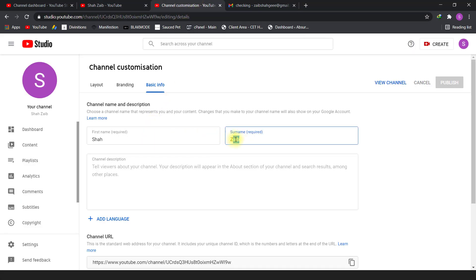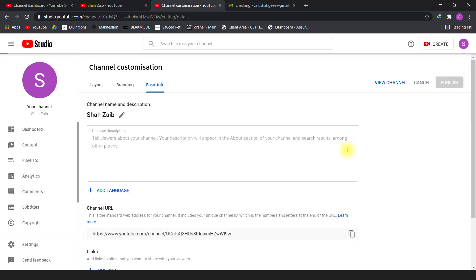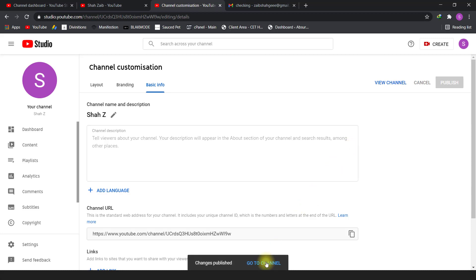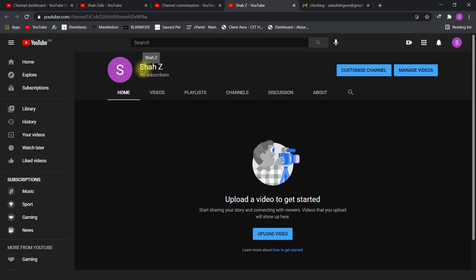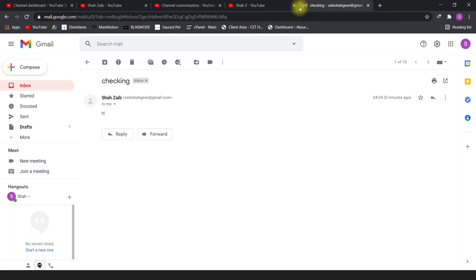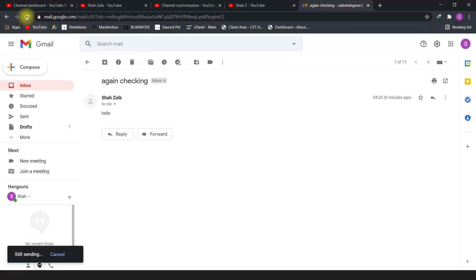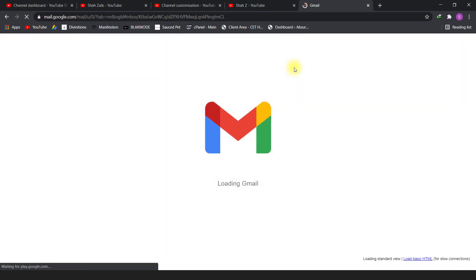Now I will change the channel name from the current one to a new name and publish it. Once published, I will go to the channel and you will see the channel name has been changed successfully. Let me refresh in order for the changes to take effect.